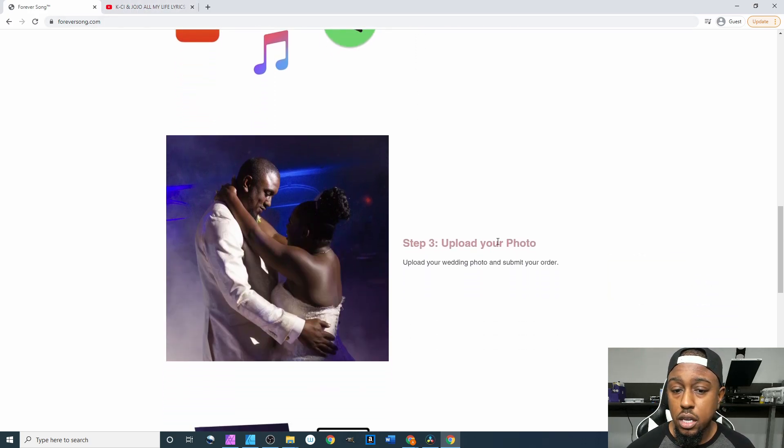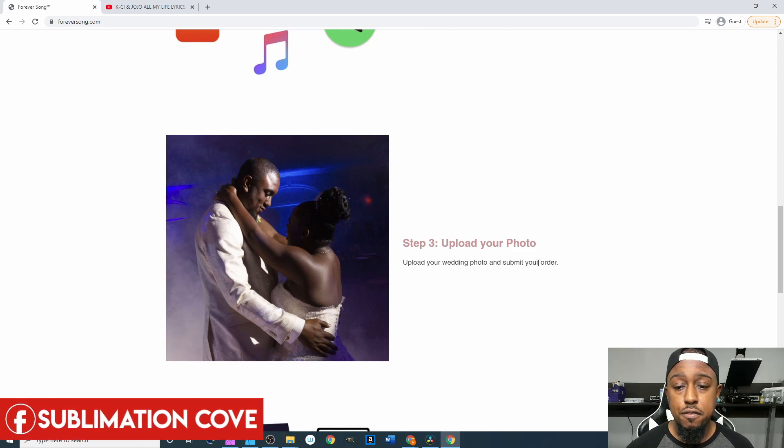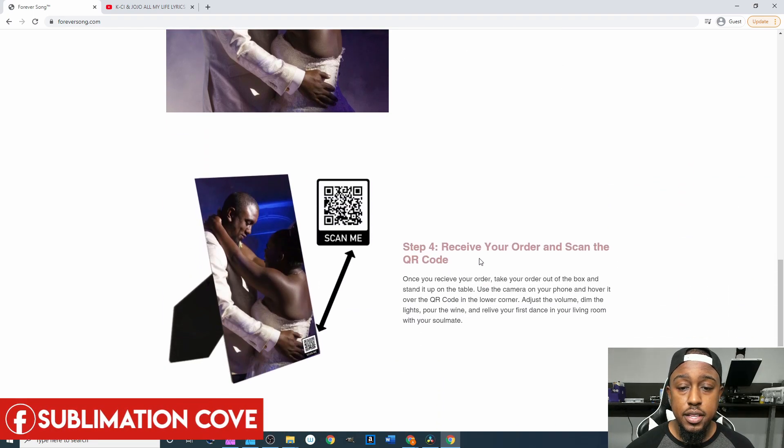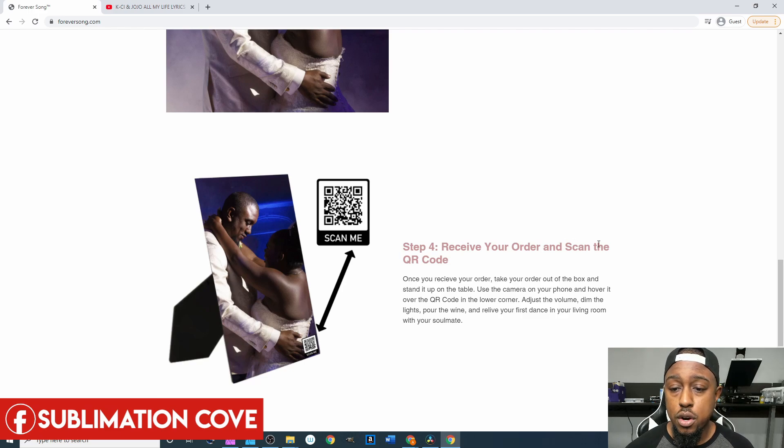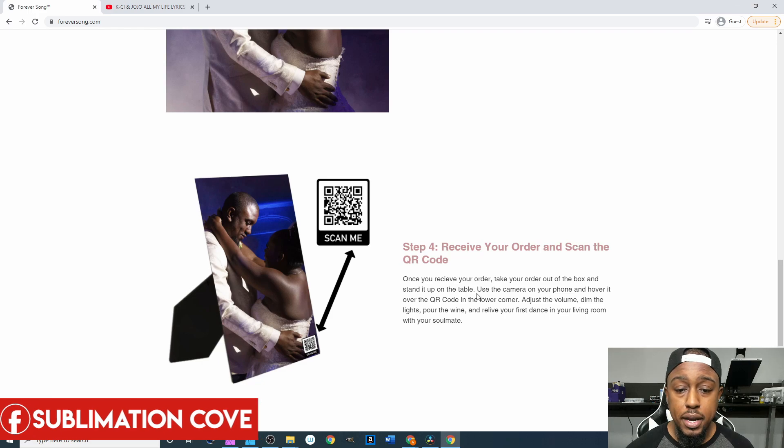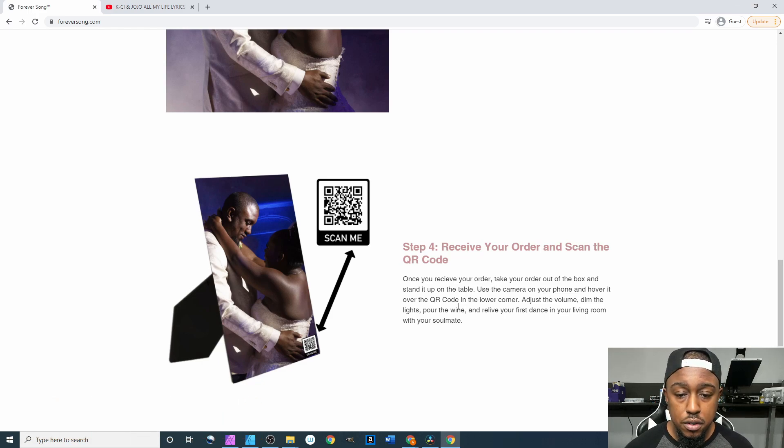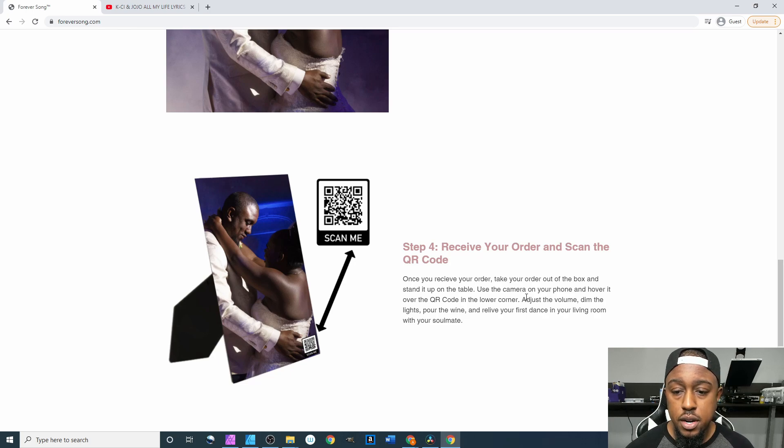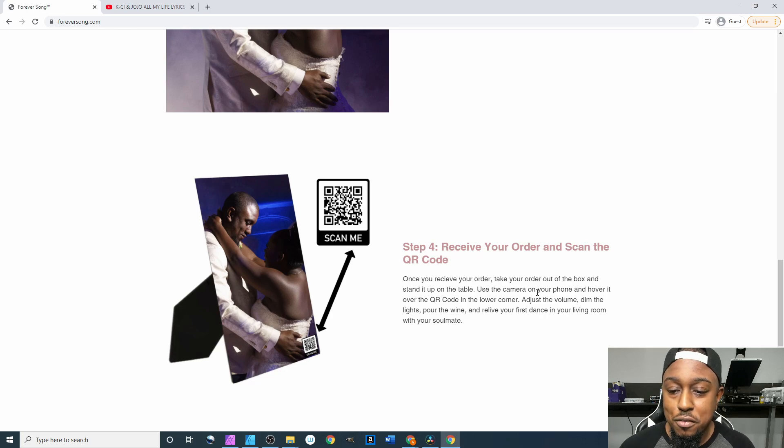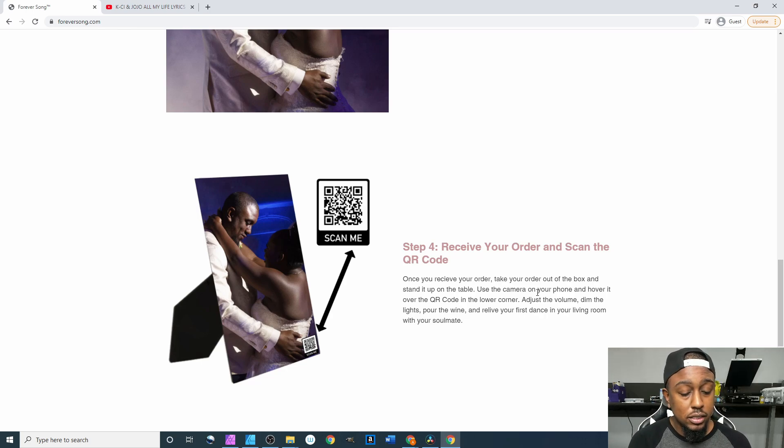Come down here to where it says upload your photo - upload your wedding photo and submit your order. Then come down here to where it says receive your order and scan the QR code. Once you receive your order, take your order out of the box and stand it up on the table. Use your camera phone and hover over the QR code in the lower corner. Adjust the volume, dim the lights, pour the wine and relive your first dance in your living room with your soulmate.